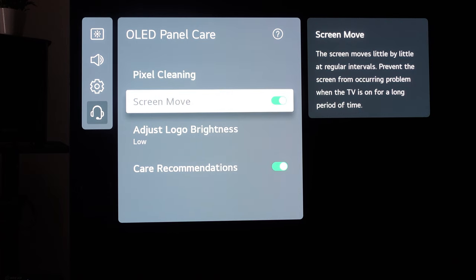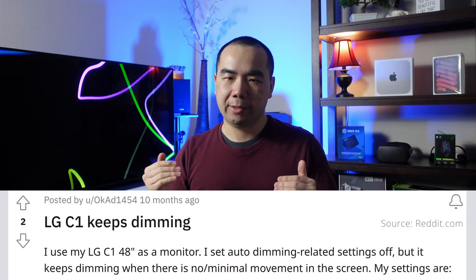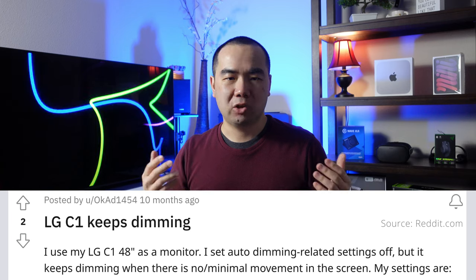The downside is that such features can mess with how you use the display. On the LG C1, for example, there's an auto-dimming feature that will lower the brightness when the image is detected to not be changing much. This can often trigger when you're working on the desktop or documents in Windows that don't cause many color changes, and can be really annoying. The brightness sometimes dims so much that you can hardly read anything.